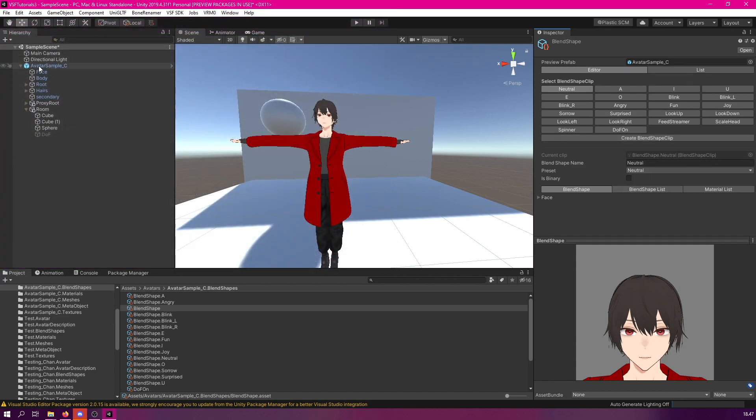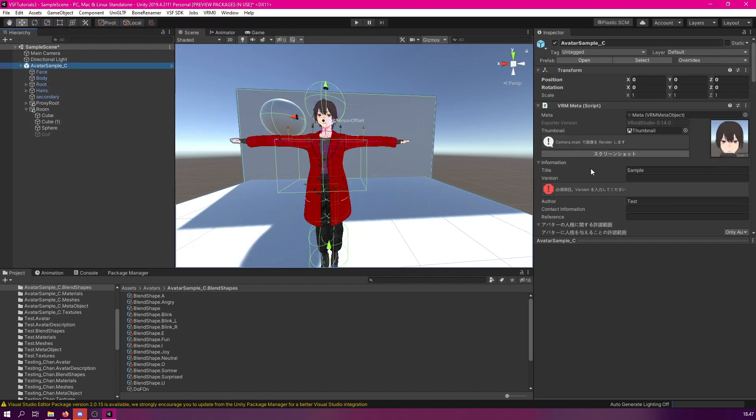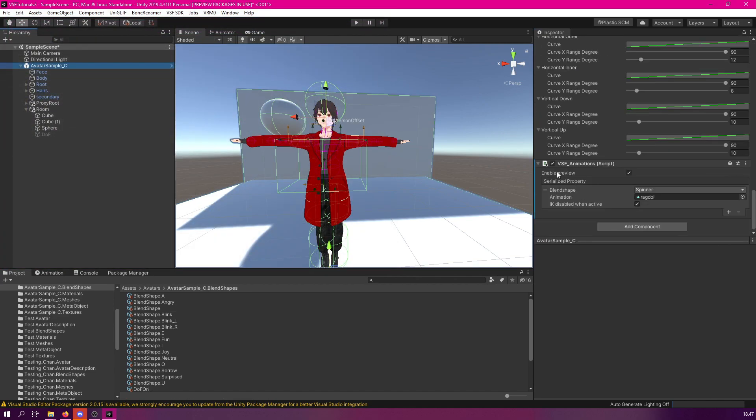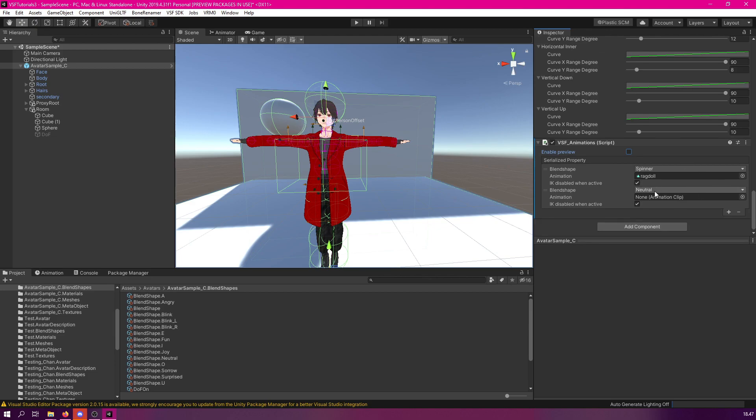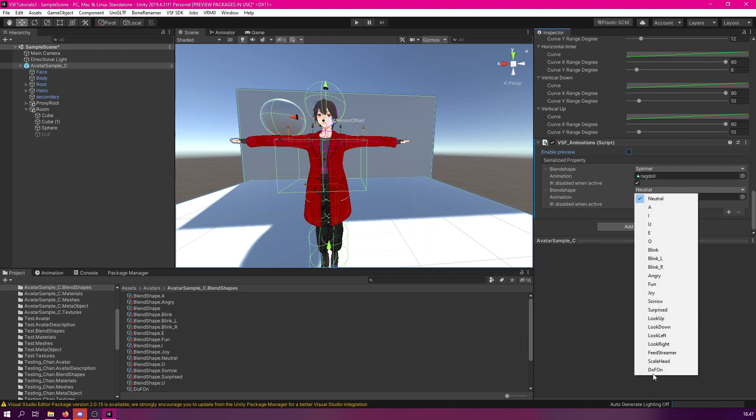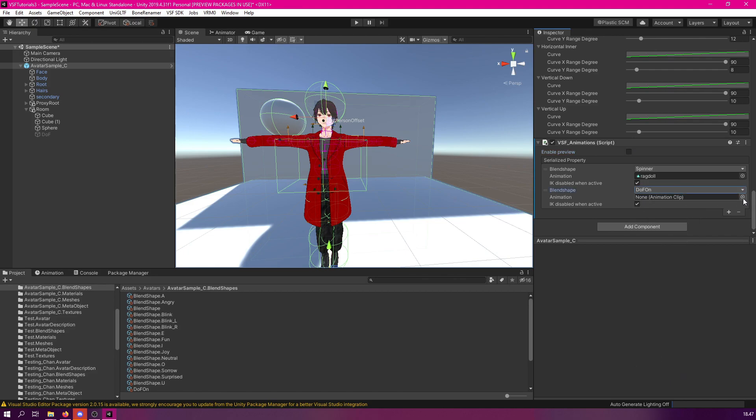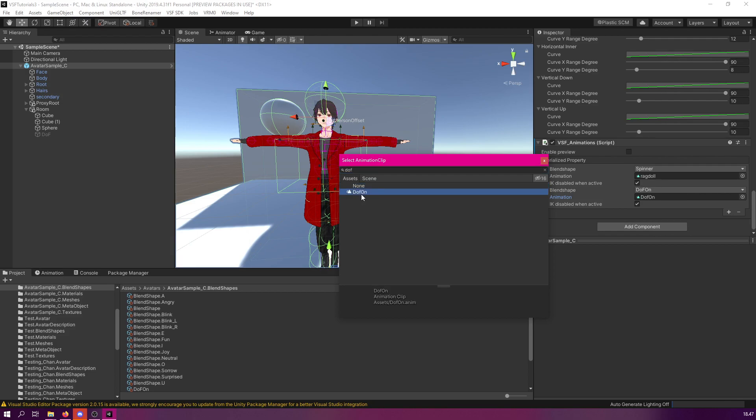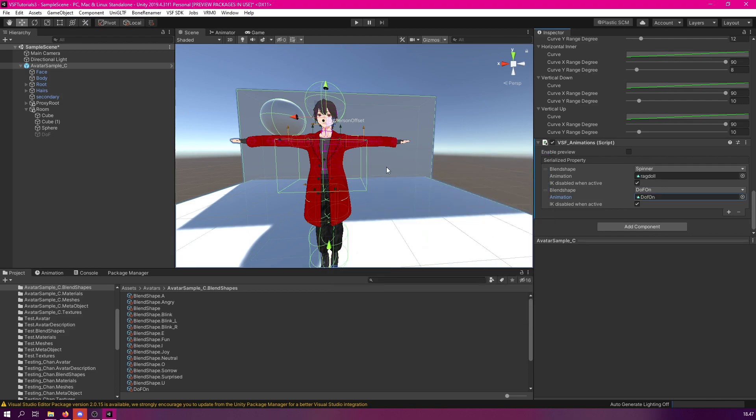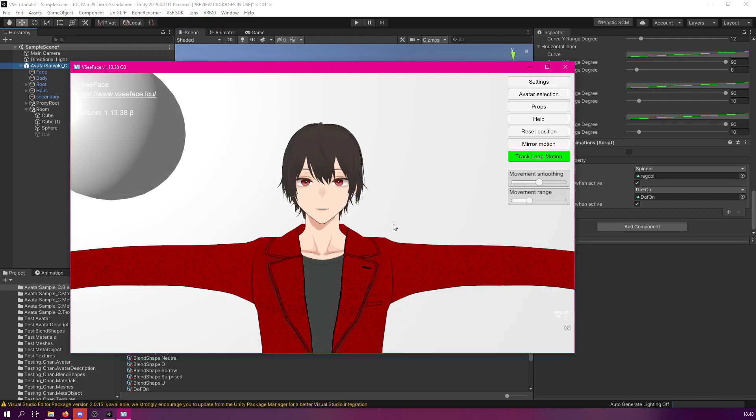And next, go to your avatar, and then you'll have to use the VSF animations component. If you don't have it, then you need to search and add this to your avatar. But since I already have it here, I'm just going to add a new one, so I'm going to click plus. And then I'll select the DOF on, like so. And next to the animation, we'll add the DOF on that we just added, like so. And now, when we export this avatar, we should be able to test this out in VC Phase.